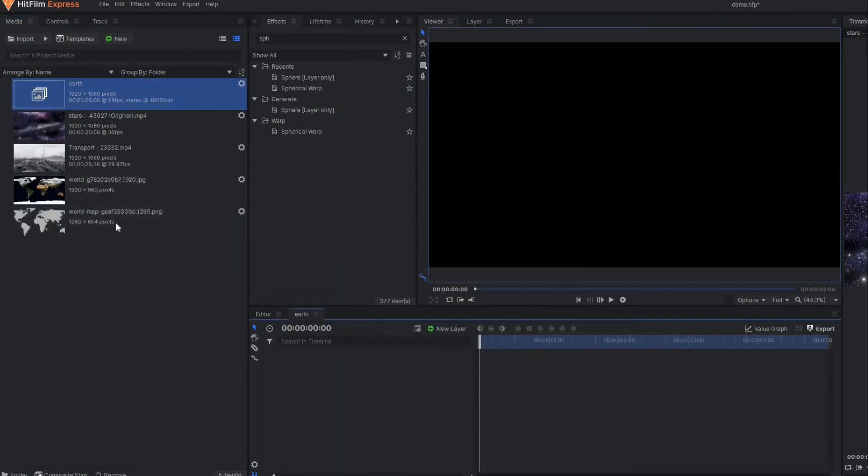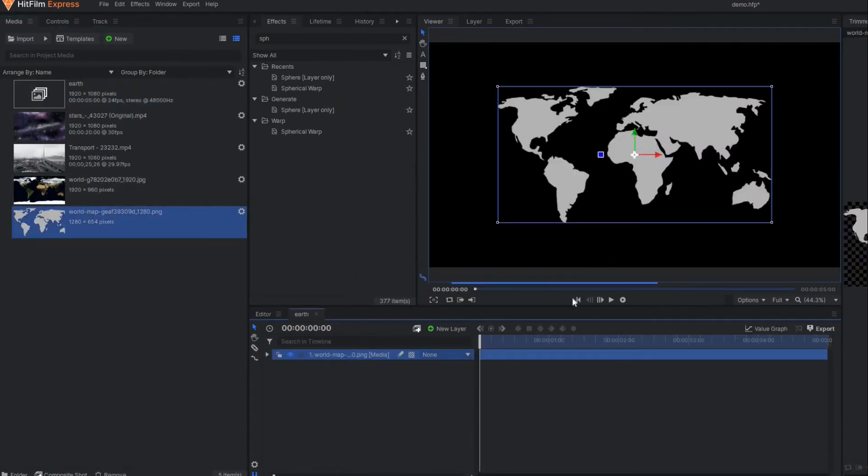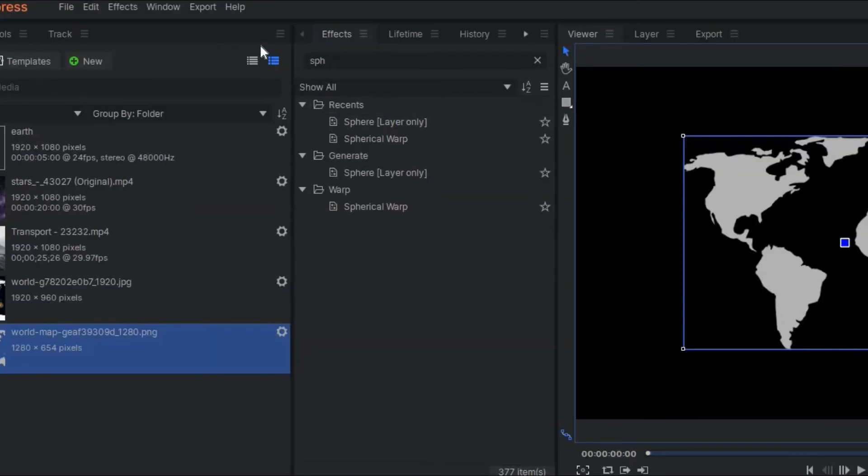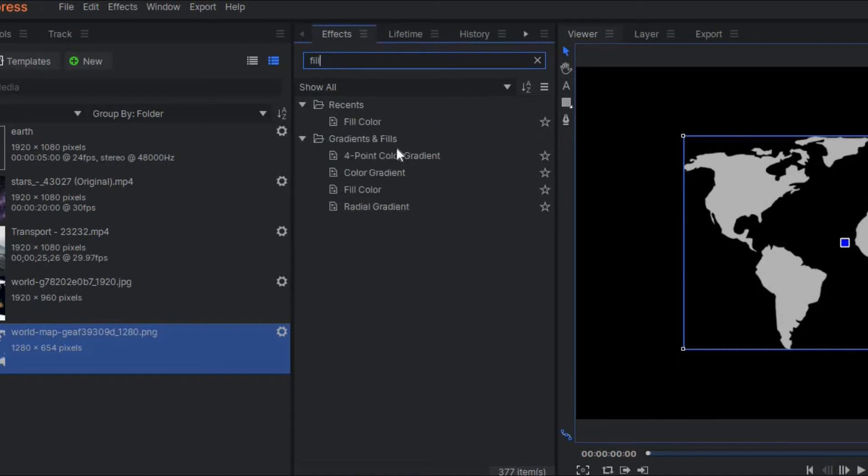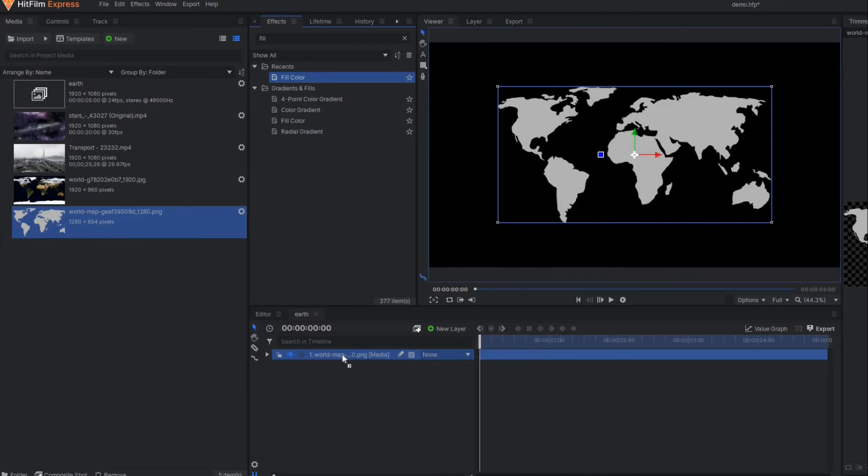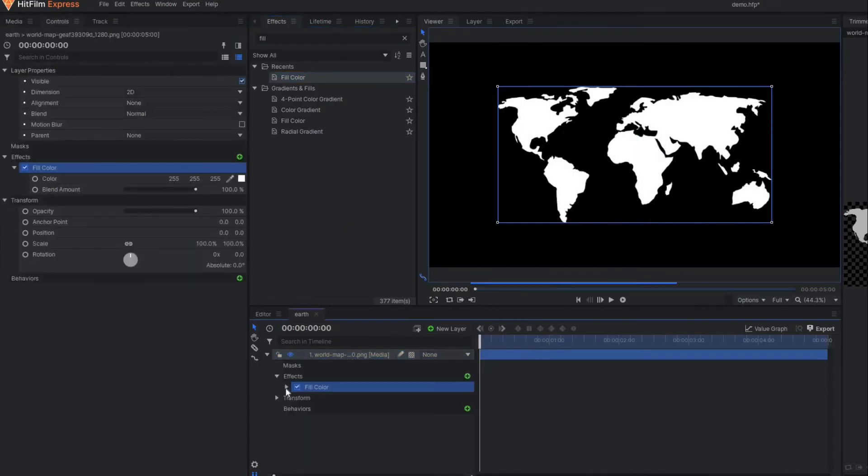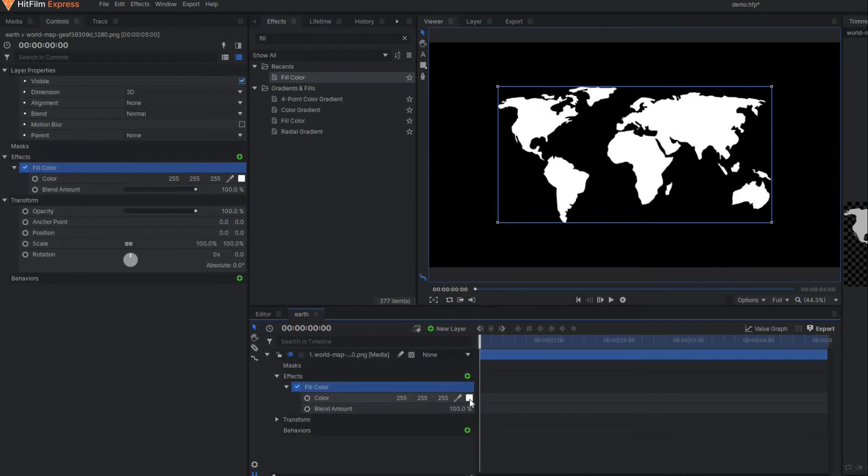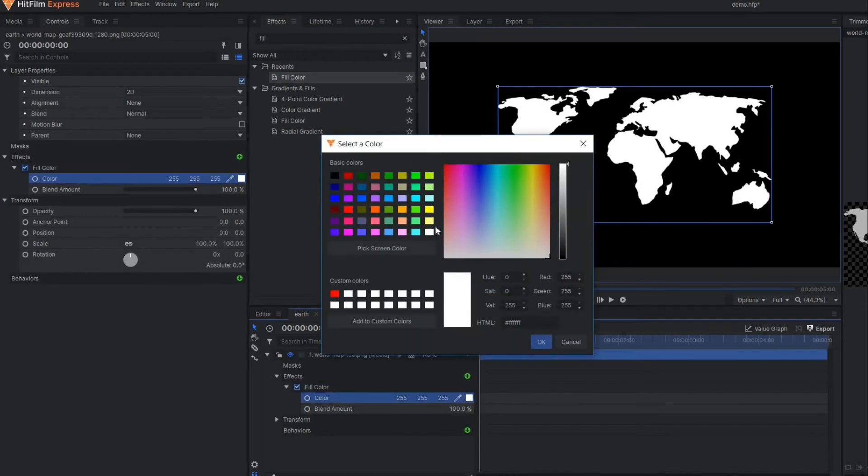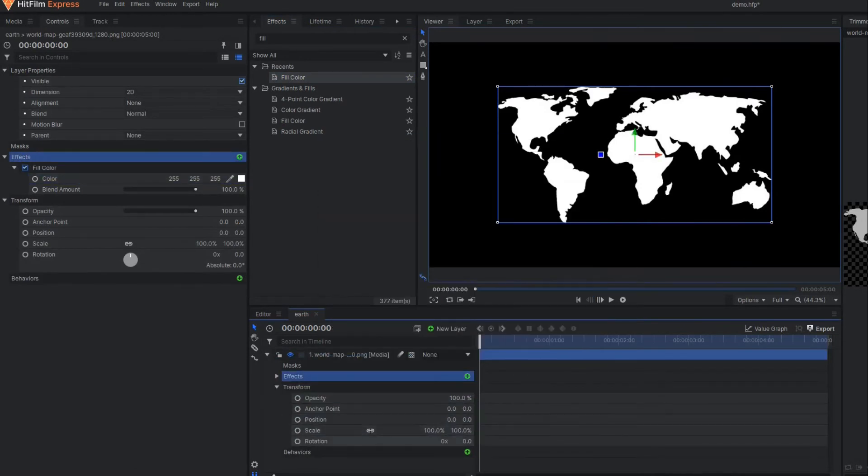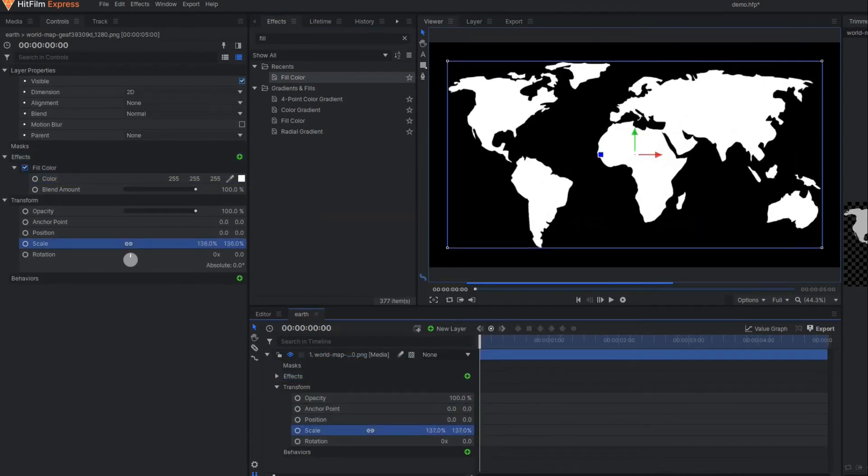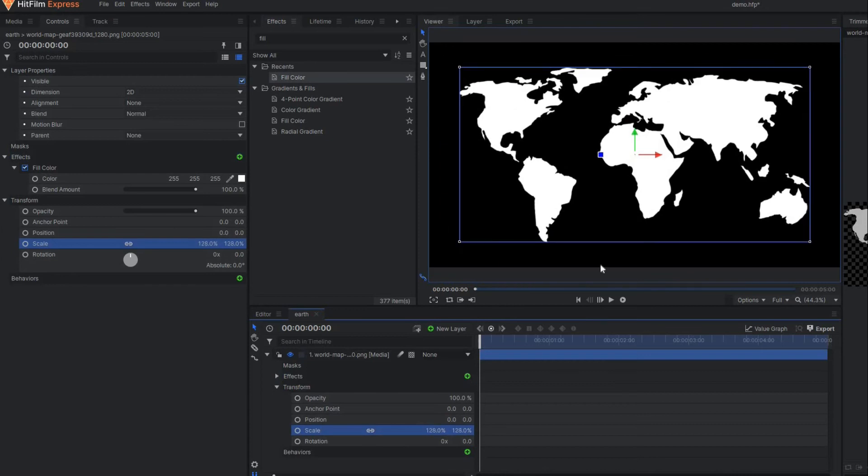I have another image of world map. First here I'll make the color proper white—go to the fill color and apply the fill color here so it becomes proper white. Raise the scale a little bit.